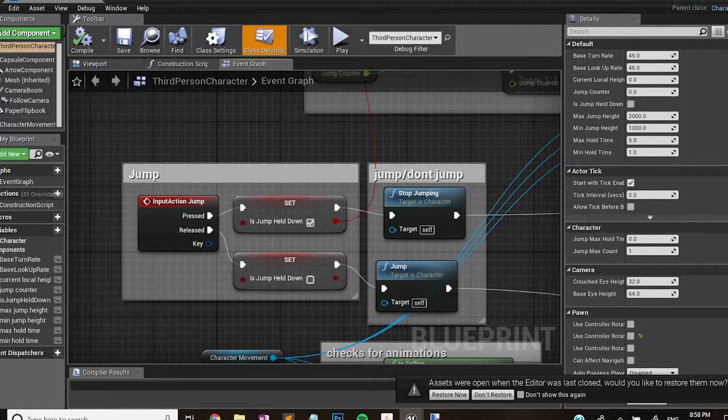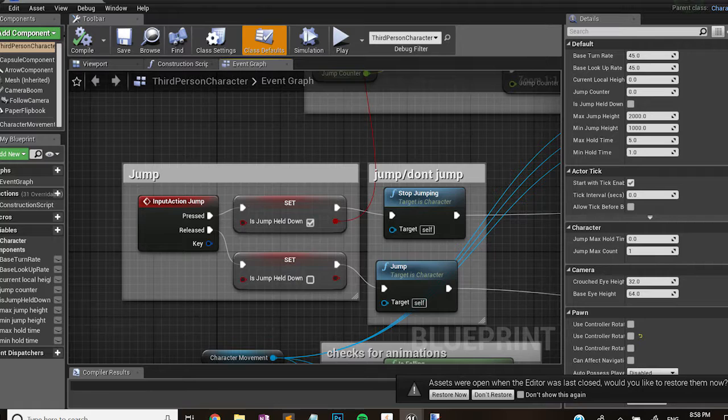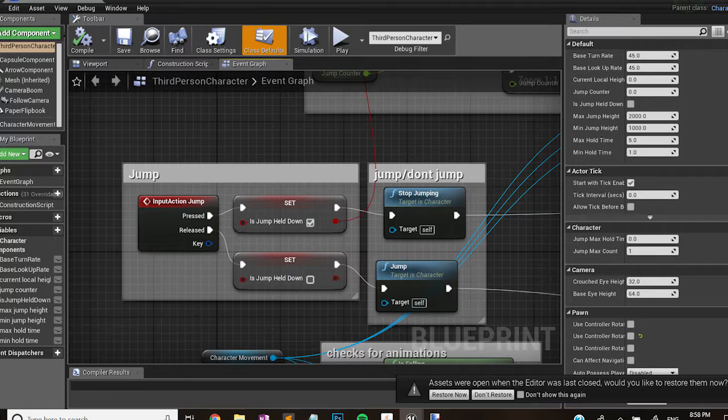The simplest part of it is how it reacts to the input. We just used the third person blueprint character for this and we ripped out almost everything about its movement except for its jump. The only thing we changed about this was add a boolean variable called is jump held down and we'd set that to be true or false based on if the key is being pressed or not.